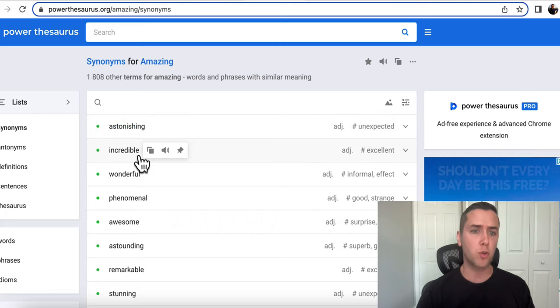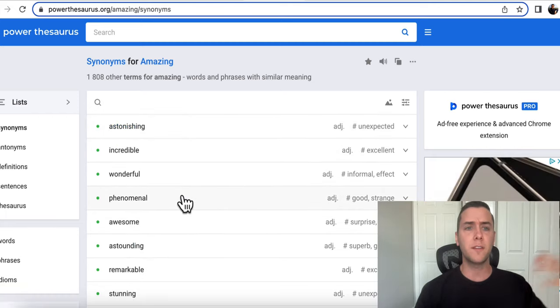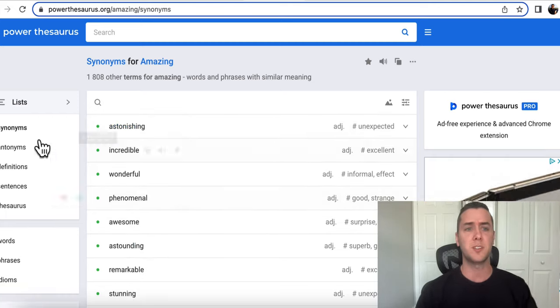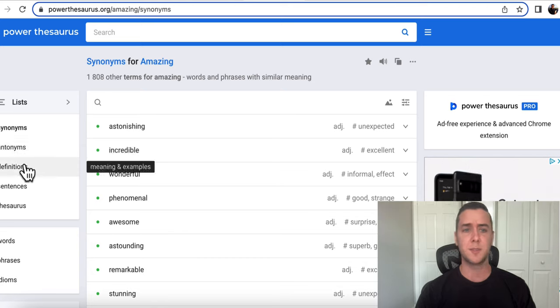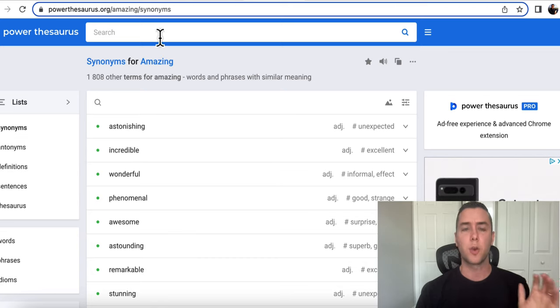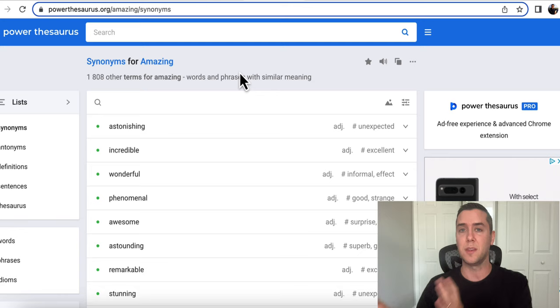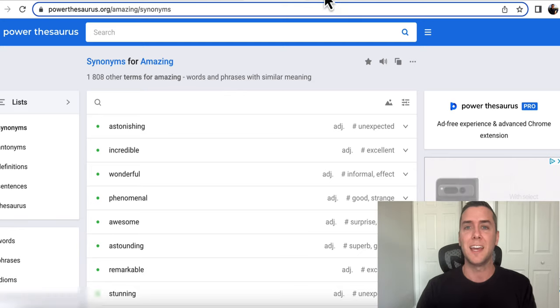So astonishing, incredible, wonderful, phenomenal, awesome, astounding. All of these different synonyms, and you can go antonyms, definition, sentences, all of these really cool, really great for the copywriter within you.